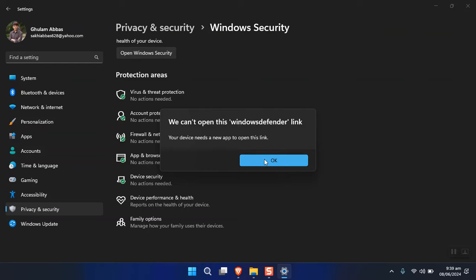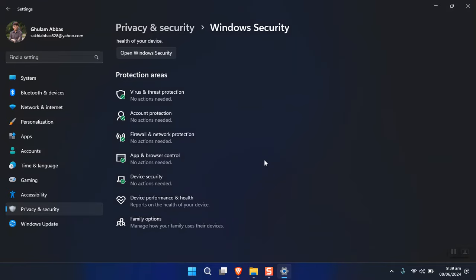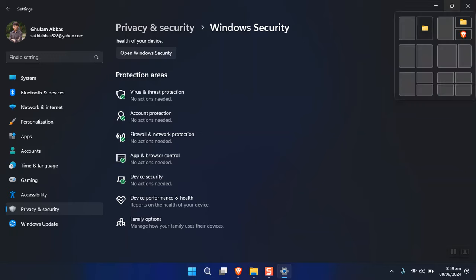During the installation process, you'll notice it won't let you continue without a work account, since Enterprise is mostly set up for businesses. The alternative solution is using Rufus, which provides the option to bypass the Microsoft account requirement. It also gives you the option to proceed with no internet connection, which prevents issues during setup.